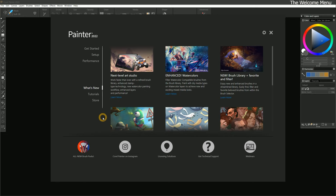What's New is currently selected, and this page features new content and resources for Corel Painter. It's useful for a quick overview of the new features, but I'll be covering them in more detail in this course.